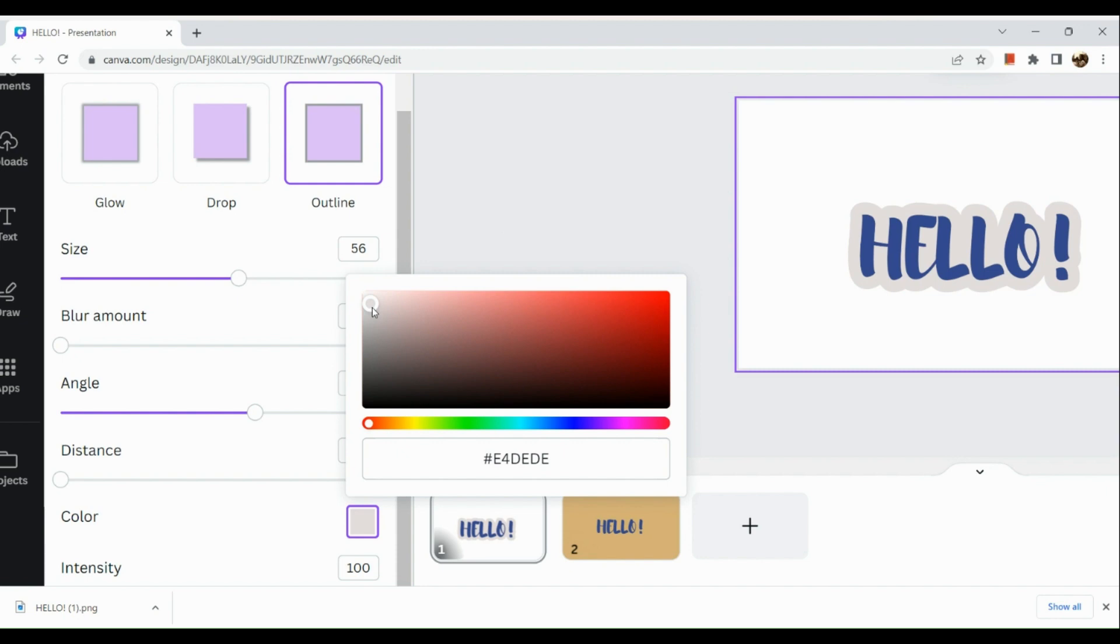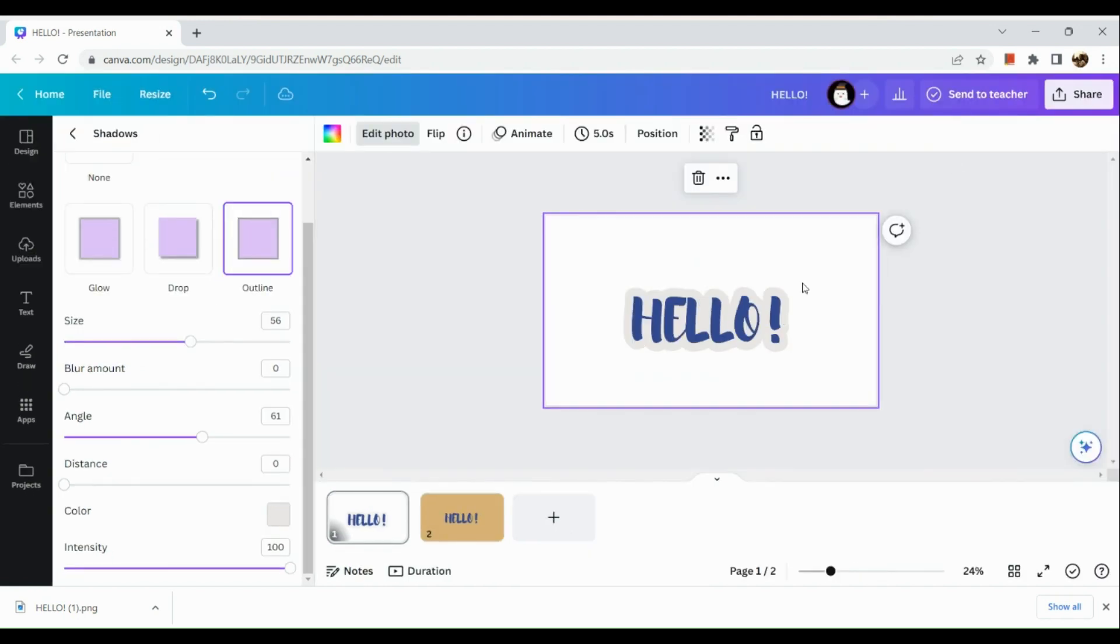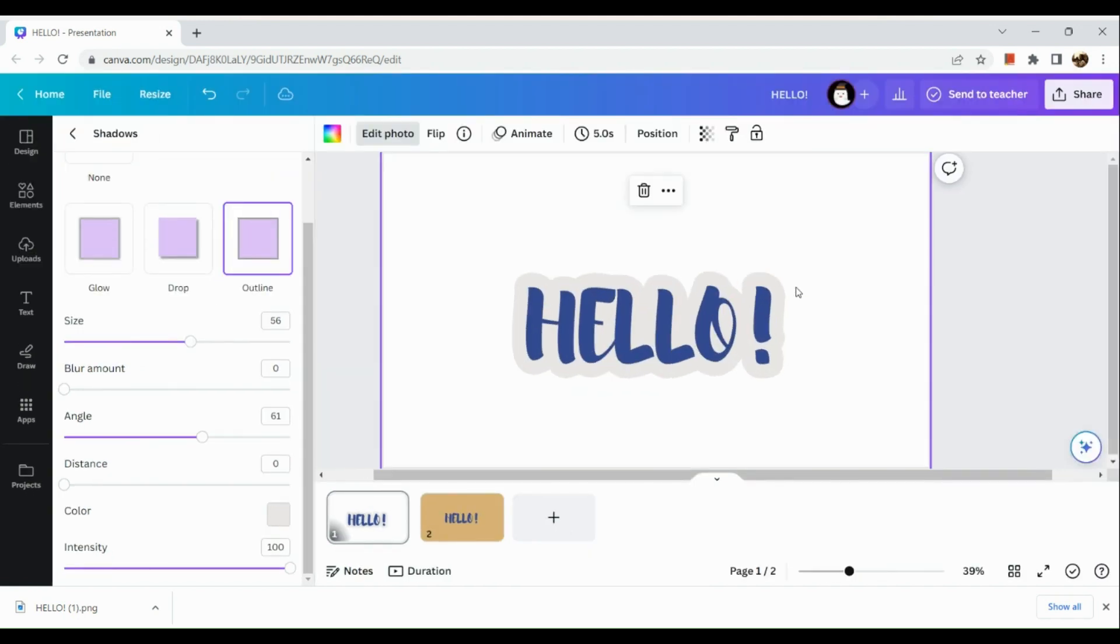And basically that's how you can make text ticker on Canva. That's about it for today's video. I hope that you find this video helpful, and thank you so much for watching.